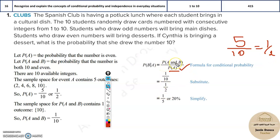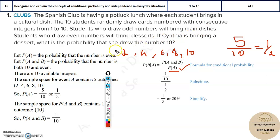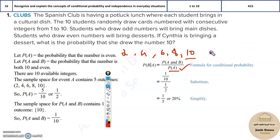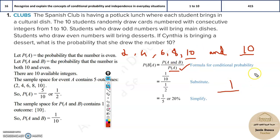Now, how do we find the probability of A and B? A and B means: what is the probability that the number is even — the even numbers are 2, 4, 6, 8, and 10, which is condition A — and the number is 10 itself, which is condition B. What is the intersection of these two? It is only one number, that is 10. So there's only one possibility: only 10 can be drawn out of all 10 outcomes. So this is the probability of A and B.